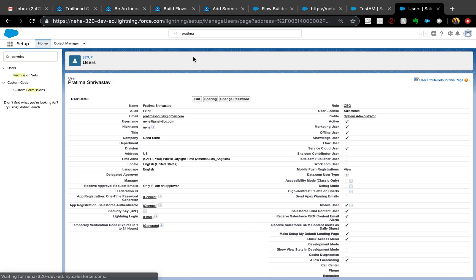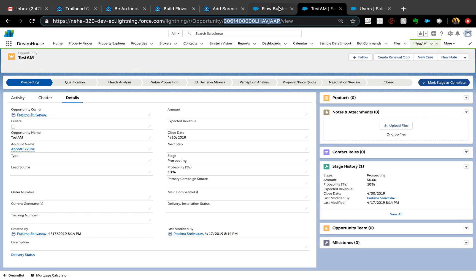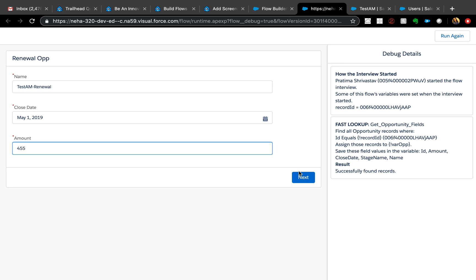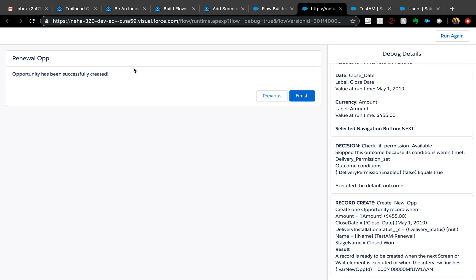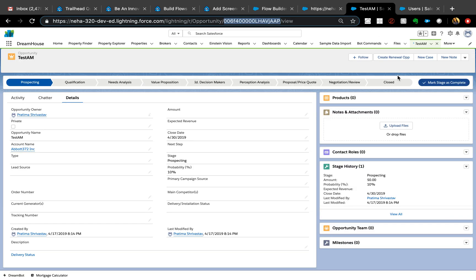Now I'll remove the permission set from my user record, save, and debug the flow again. This time it skips that window and takes me directly to the 'Opportunity Successfully Created' screen. This is how you control what users see even when they're on the same profile using the same button — custom permissions are accessible in Flow using a formula resource with the `$Permission` global variable. I hope that was helpful!